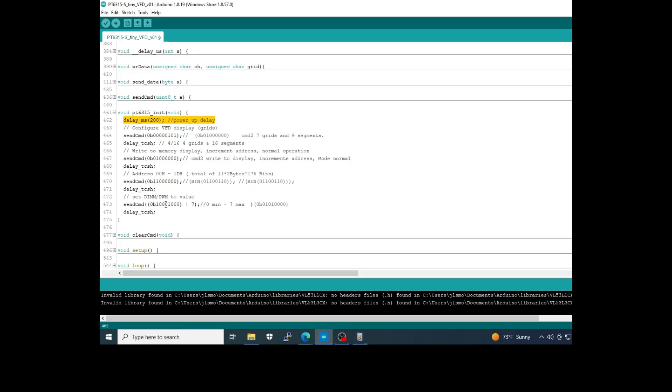And at last, we send the brightness of the VFD. In this case, the VFD is on. And I add three bits, the last three bits, to put the maximum of the brightness.